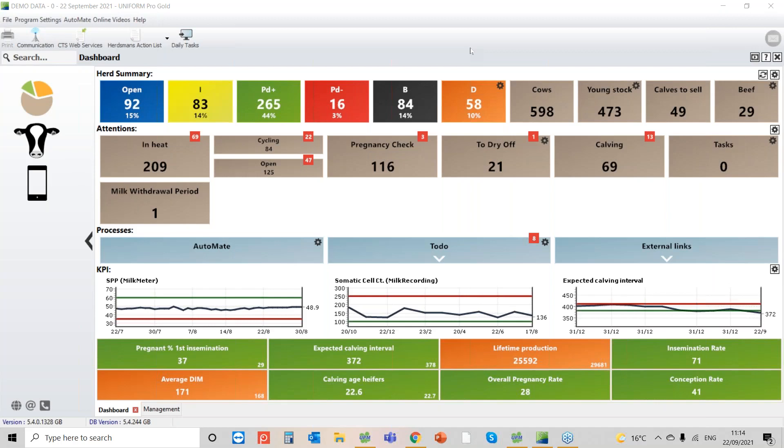They all had to be pregnant with twins and they all had to have a specific locomotion score. So there were three criteria that these cows all had to meet. Report Writer was the perfect solution for this question.